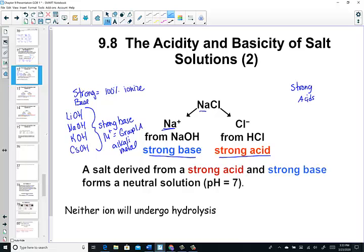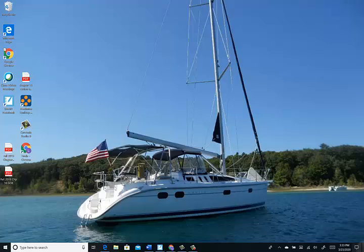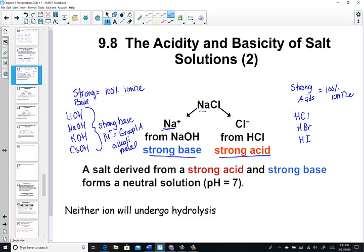If we memorized the strong acids, we would also know all of the weak ones. Strong means 100% of those molecules dissociate and form ions in solution. We said HCl, HBr, and HI were all strong. And then there was a diprotic acid, sulfuric, and nitric acid. Hydrochloric, hydrobromic, hydroiodic, sulfuric, and nitric acid — these are the strong acids we were told to memorize in an earlier lesson.